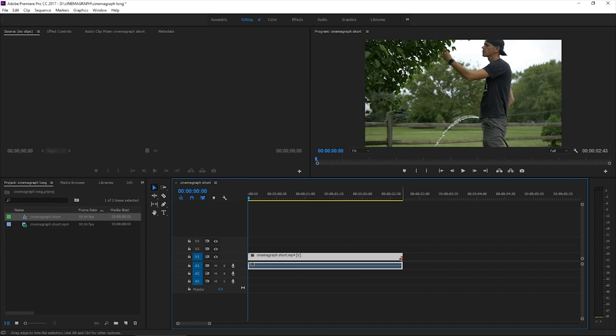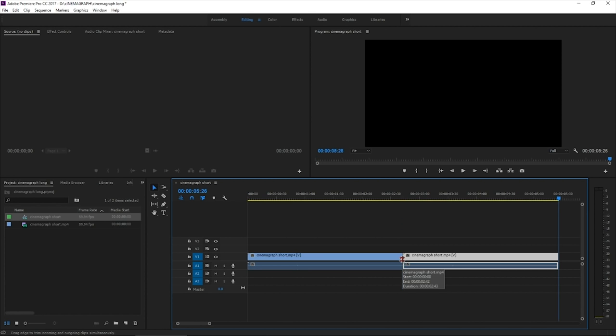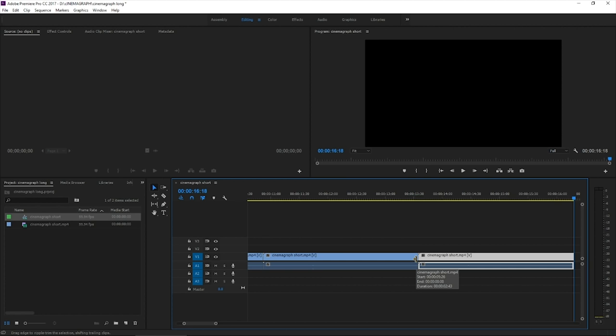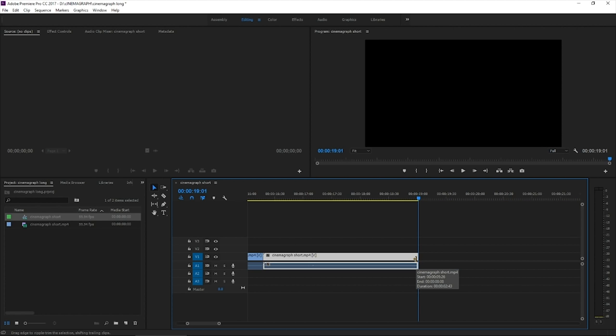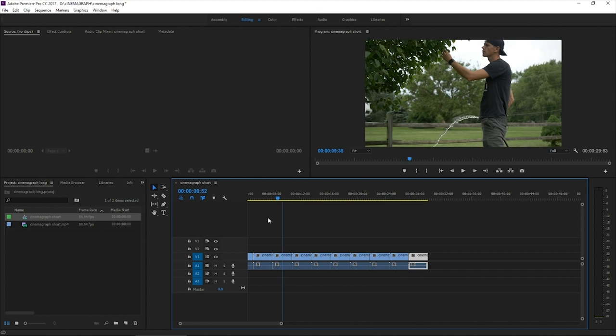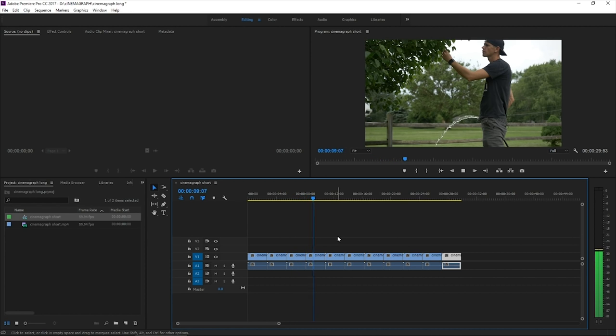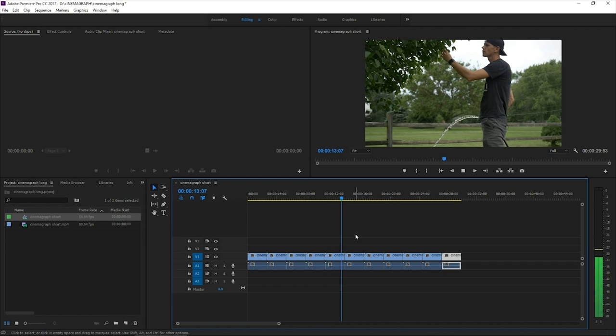Move the timeline to the end and Control V until we get to about, let's do it till it's about 30 seconds. And if we just play that back real quick, you'll see that it just loops over and over again for about 30 seconds.